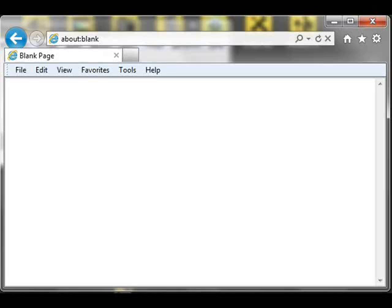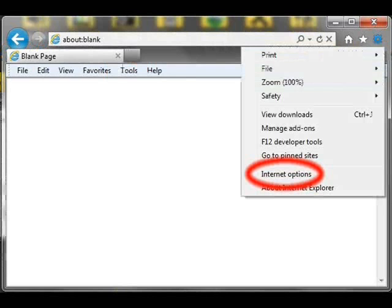First, open Internet Explorer and click on either the gear icon in the upper right or the Tools heading on the menu bar. Then select Internet Options.